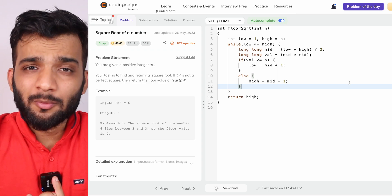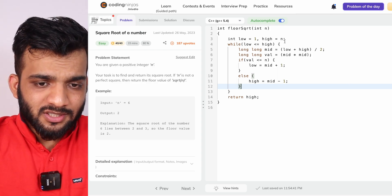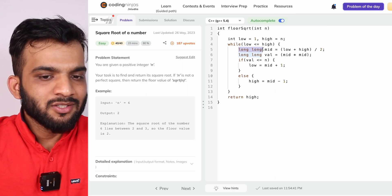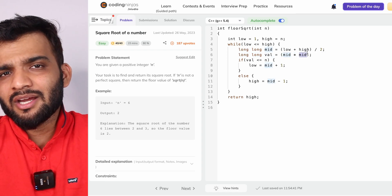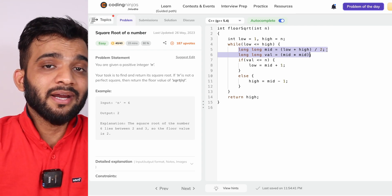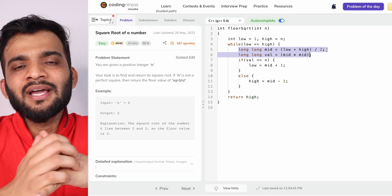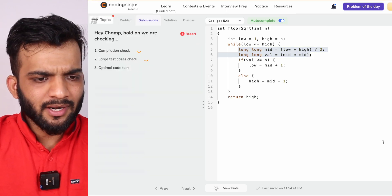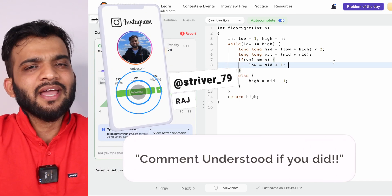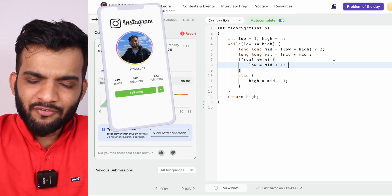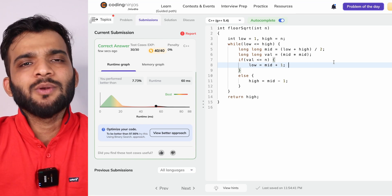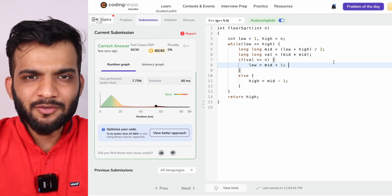In the code editor: note I'm using long long because if n = 10^9, then mid×mid could overflow a 32-bit integer. Always take long long to avoid overflow and wrong answers. You can find the problem link in the description. If you found this helpful, please give a like and subscribe. Links for LinkedIn, Instagram, and Twitter are in the description. See you in the next video!